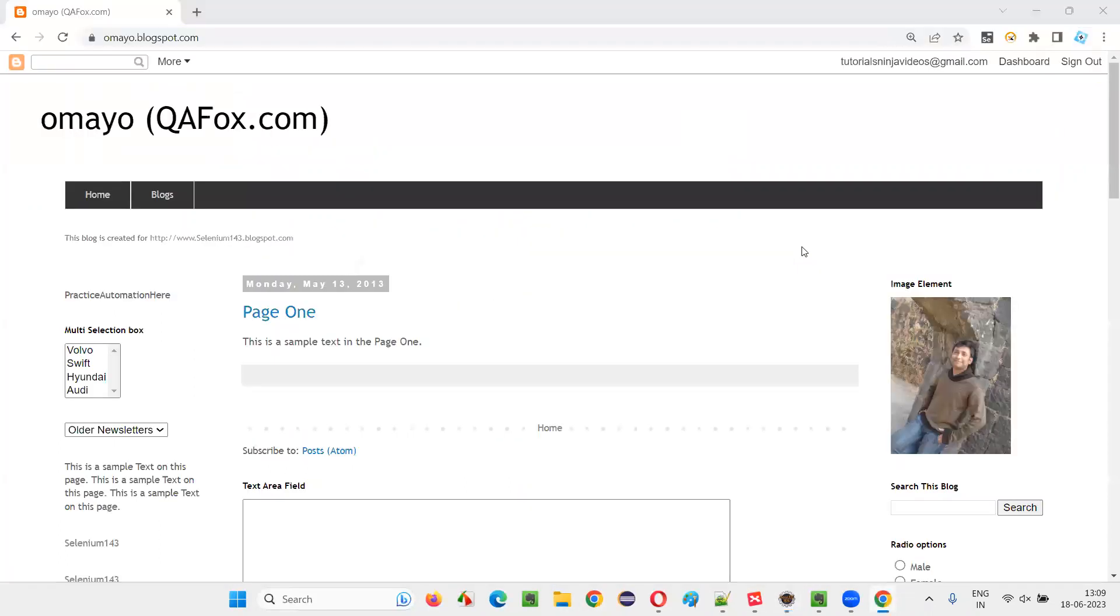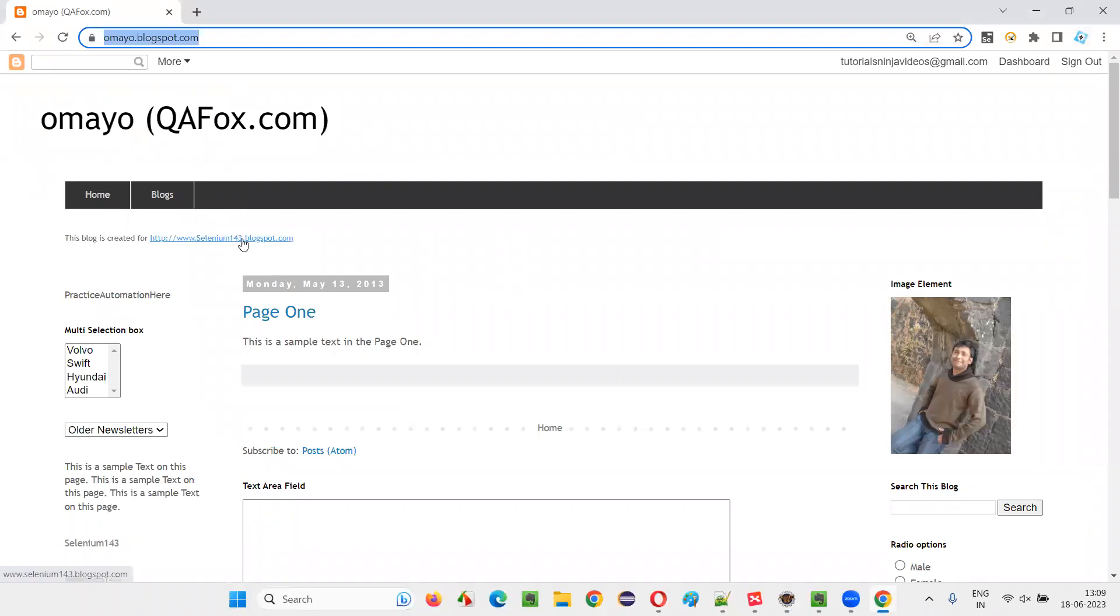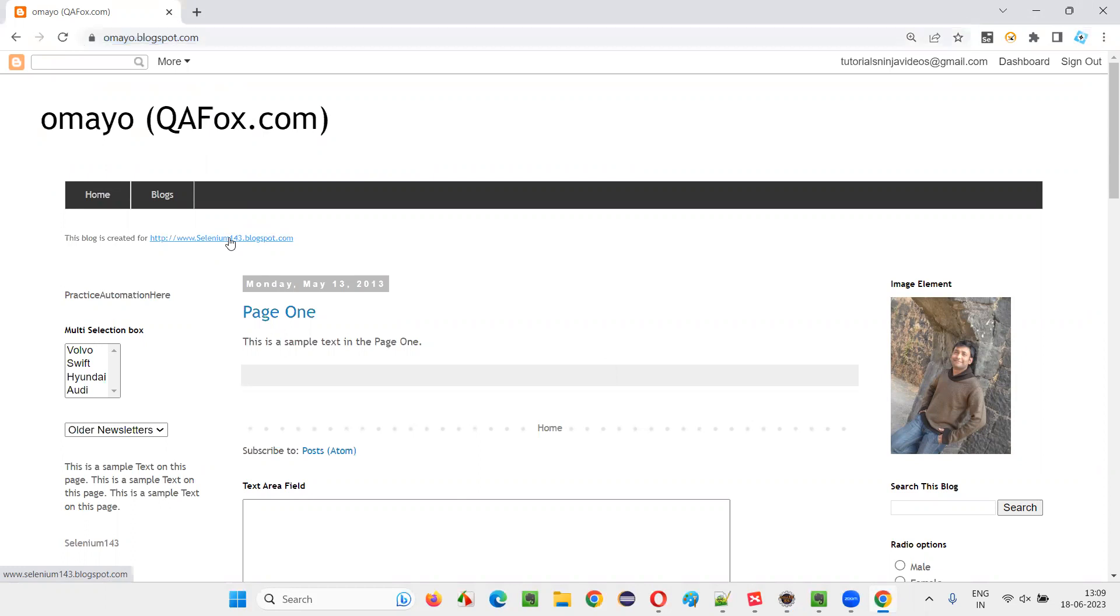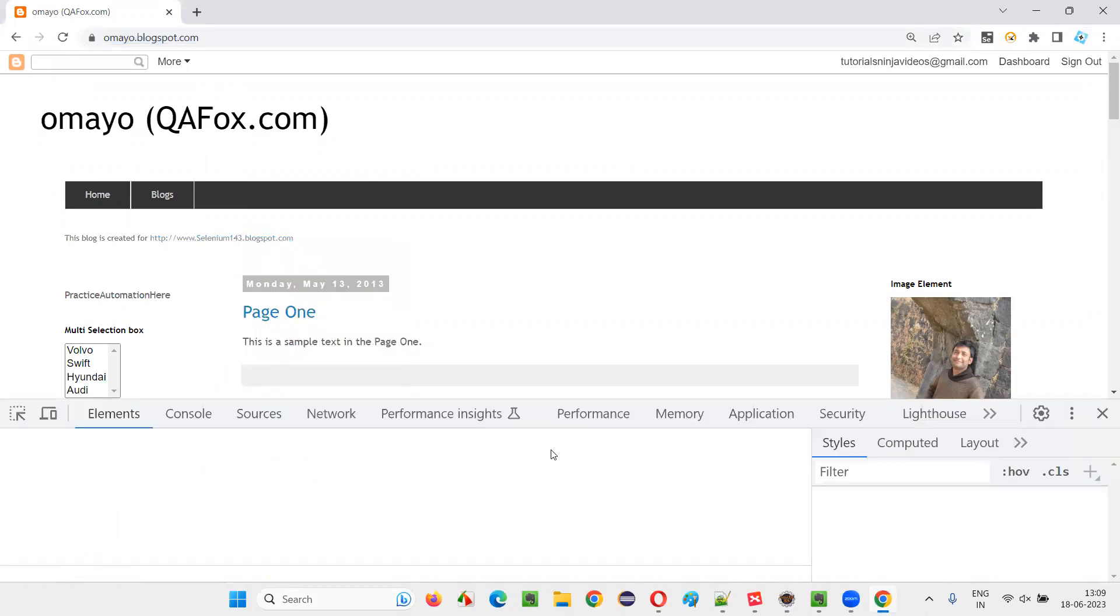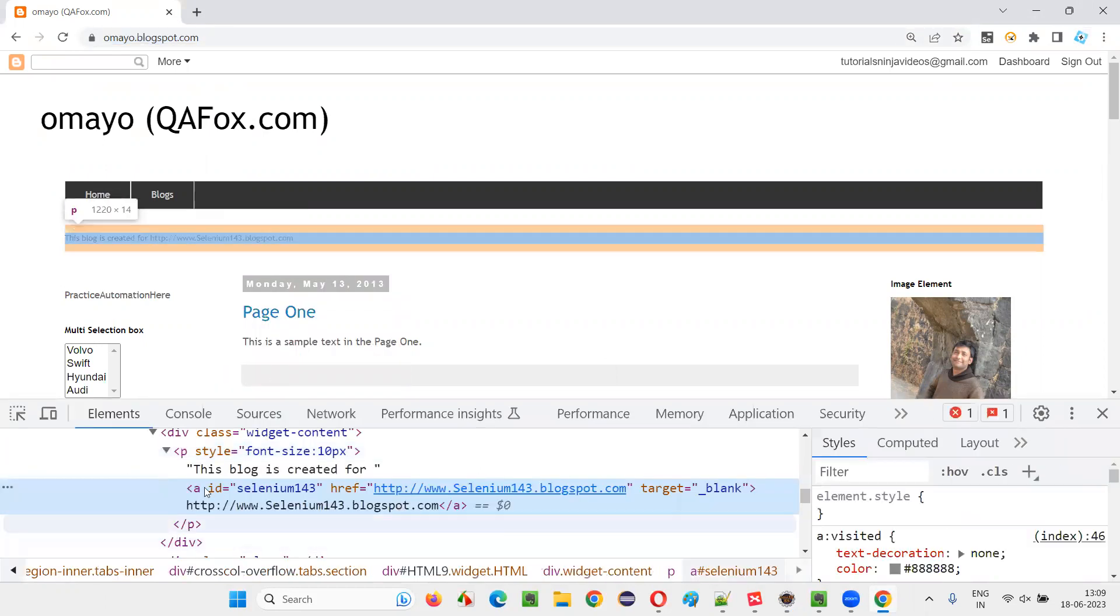Now, what I want to do is for this particular hyperlink, I would like to get the href attribute value. I'll right click on this hyperlink, inspect this. I'll get the HTML code.